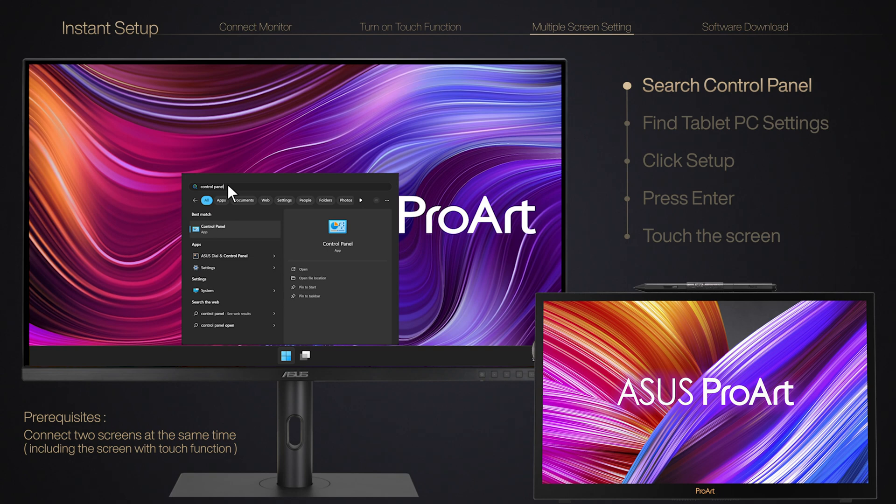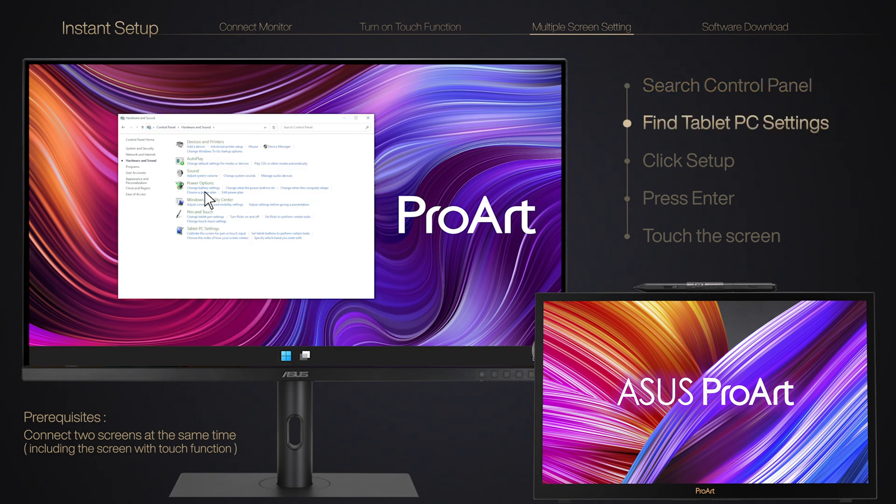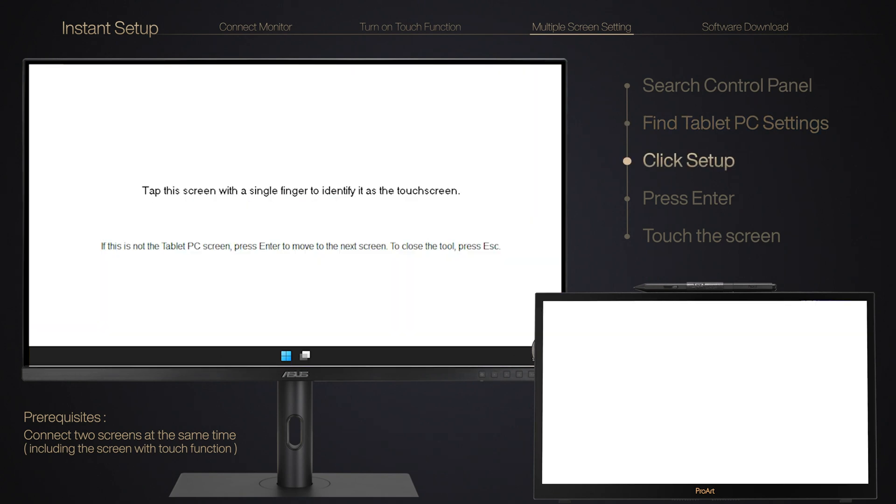Step 1: Search for the control panel. Step 2: Find tablet PC settings. Step 3: Click Setup and you will see all screens change to a white background with text.